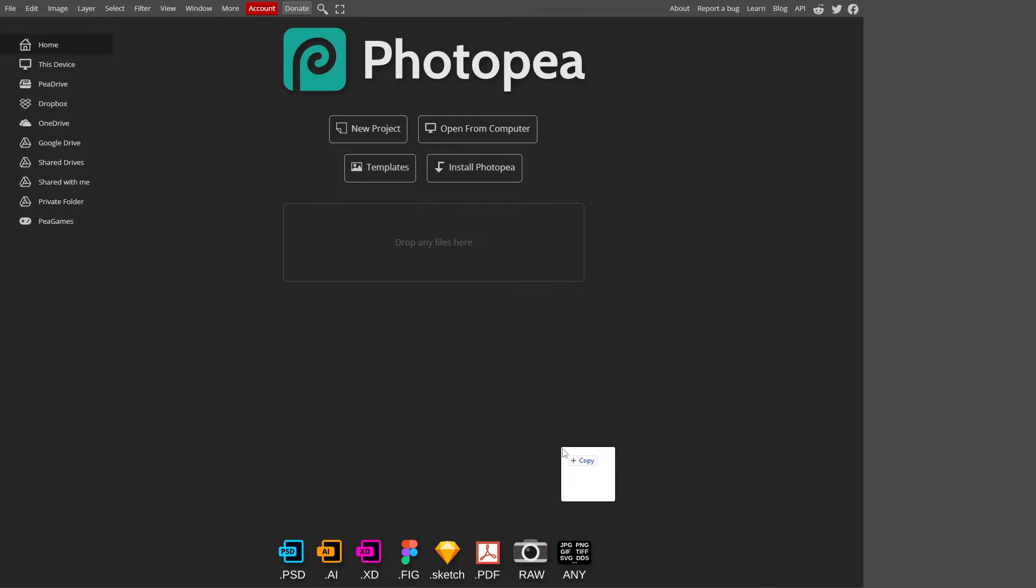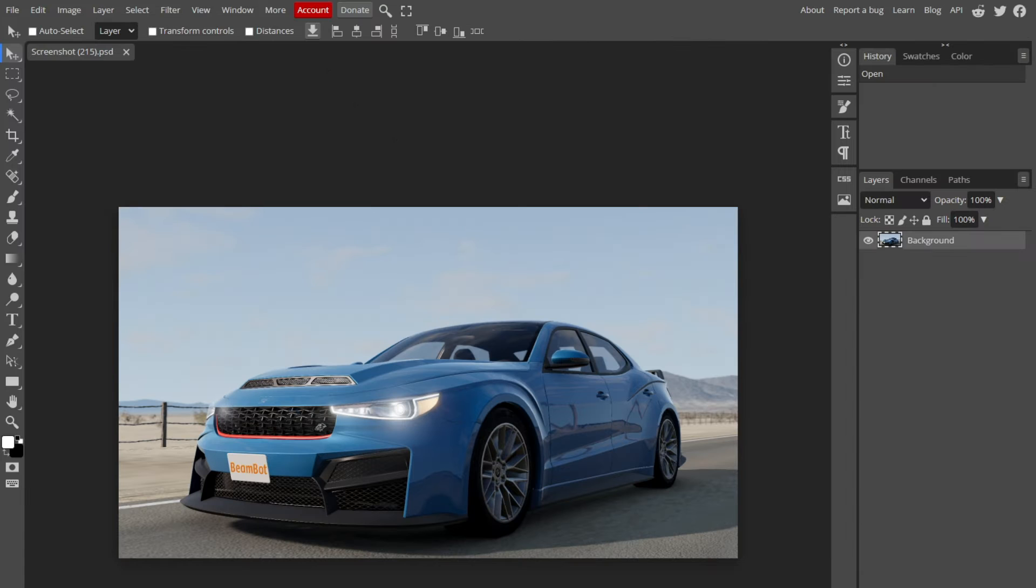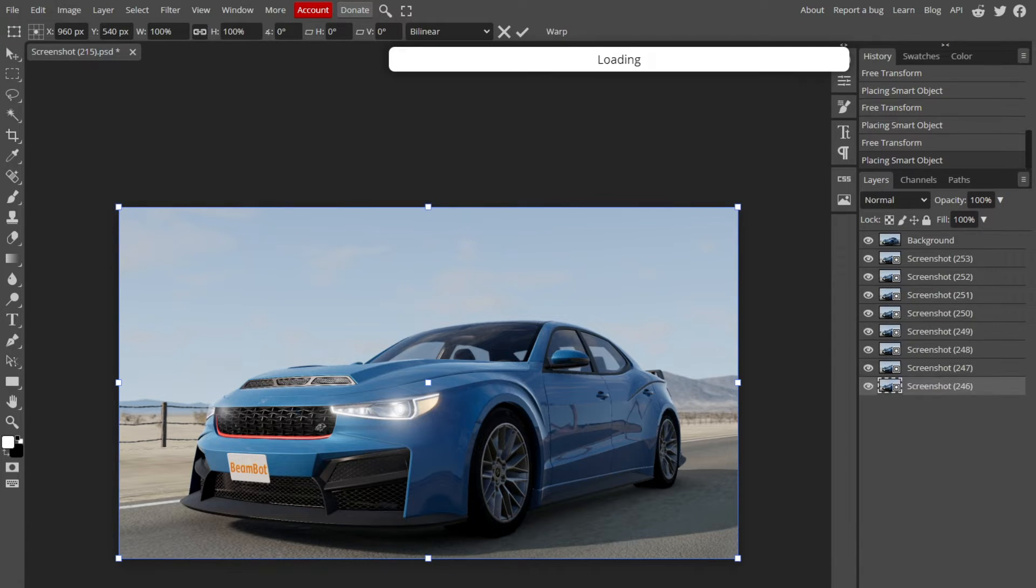To start off, take the first screenshot you took and drag it into Photopea. Next, take the rest of the screenshots you took and put them in the layers tab.